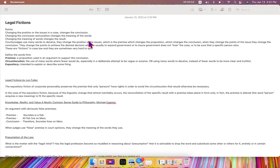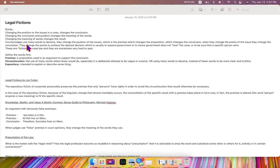we're changing the meaning of the words. Changing the meaning of the words will change the result. Courts and judges use many words to deceive.